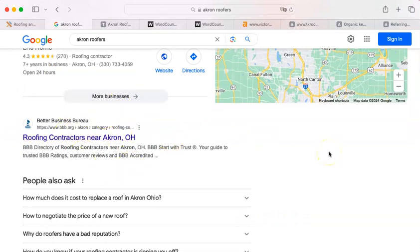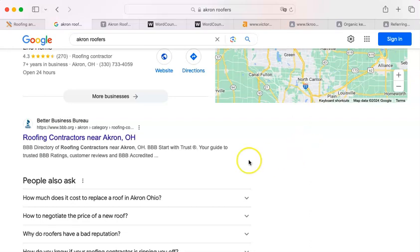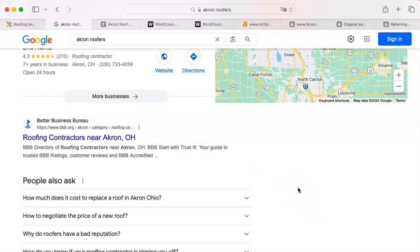Google has decided that their algorithm knows what is relevant for you. Now, the Google algorithm has a couple of things that it wants from your website in order to consider you a contender to be on their search results. Now, you and I might think that a relevant search result would be somebody who has great workmanship and quality materials, but Google thinks that the best roofer out there is somebody that has a good website. So that's what you're competing against.